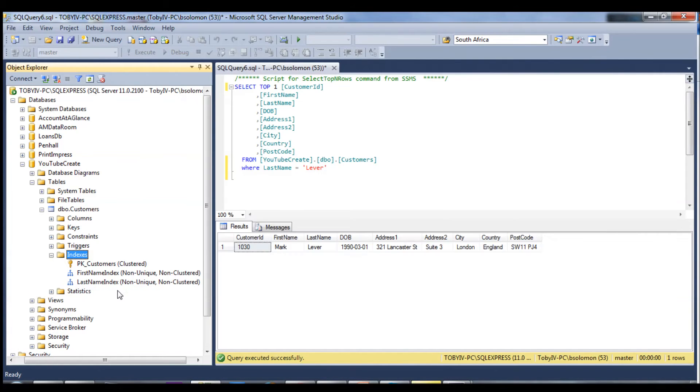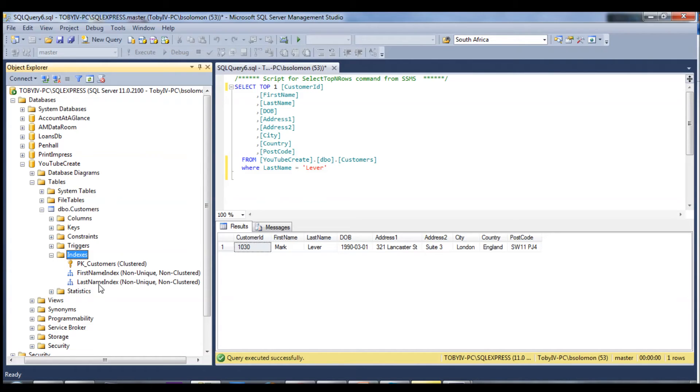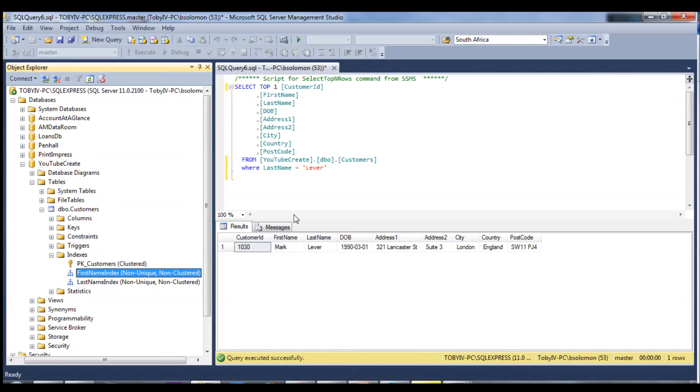What an index essentially is, is that the SQL Server engine will create an invisible table to you that sits alongside this customers table. It will contain the primary key of the customer, and for instance this first name index will contain the primary key customer ID and then a first name column.